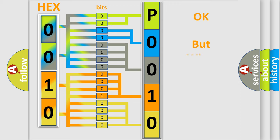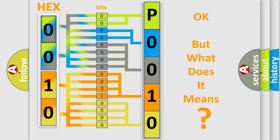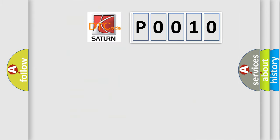The number itself does not make sense to us if we cannot assign information about what it actually expresses. So, what does the diagnostic trouble code P0010 interpret specifically for Saturn car manufacturers?